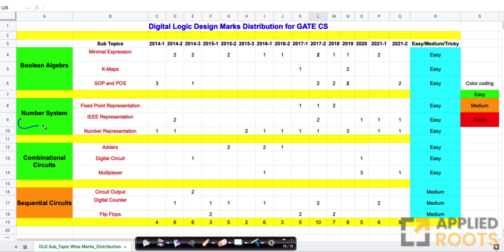The next topic is number systems, which covers IEEE formats and how numbers are represented in computer systems. This is also fairly simple — if you know the representations and how to convert a number to a given format, it is fairly straightforward. Number systems is also an easy-to-score topic in GATE, and you can expect two to three marks from it.